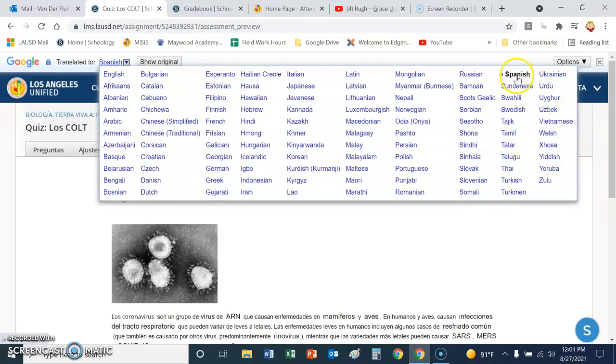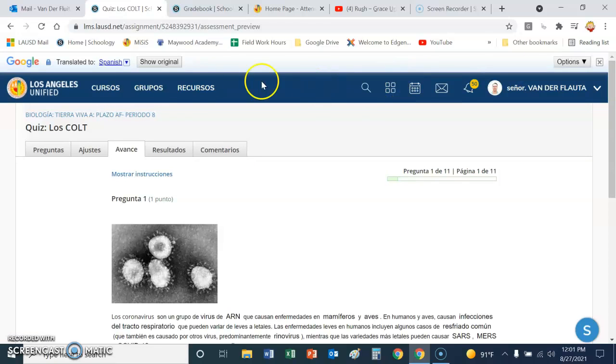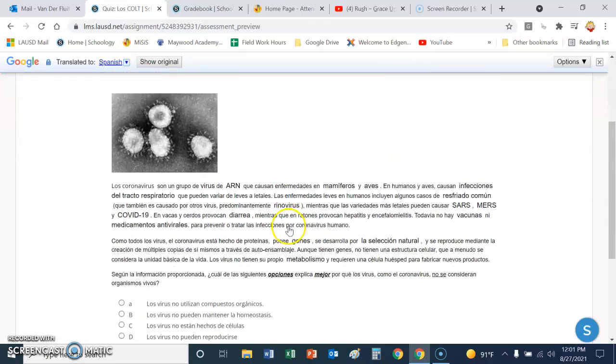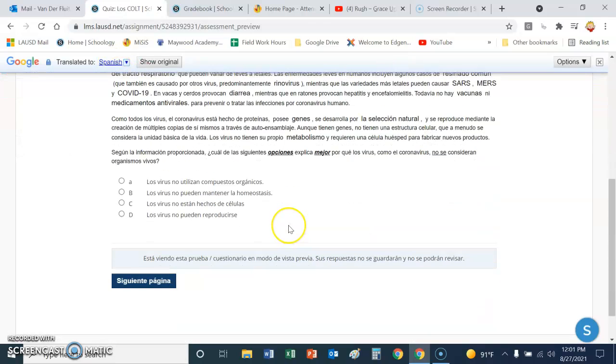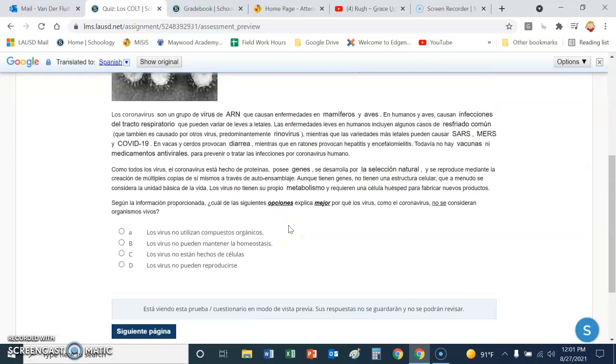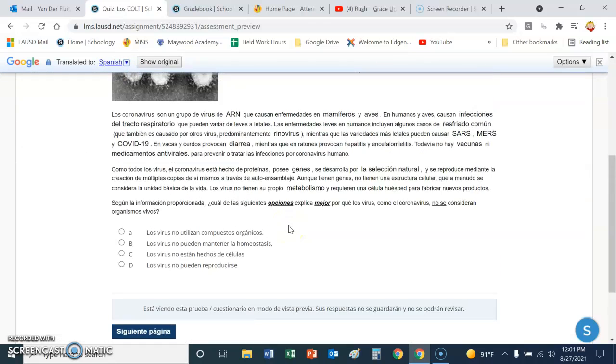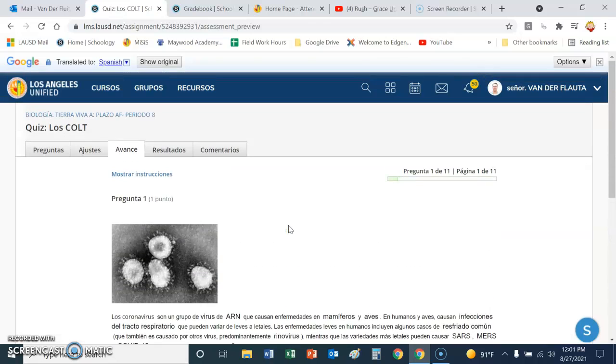But the majority of our students need Spanish, and so then it translates it automatically into Spanish. And I've been told it's pretty accurate.